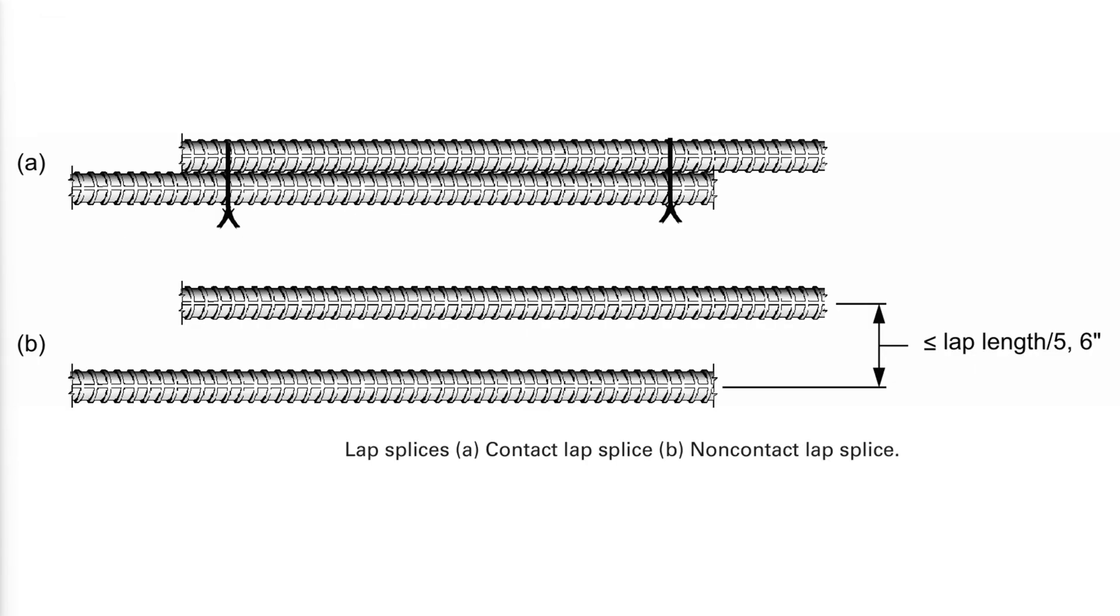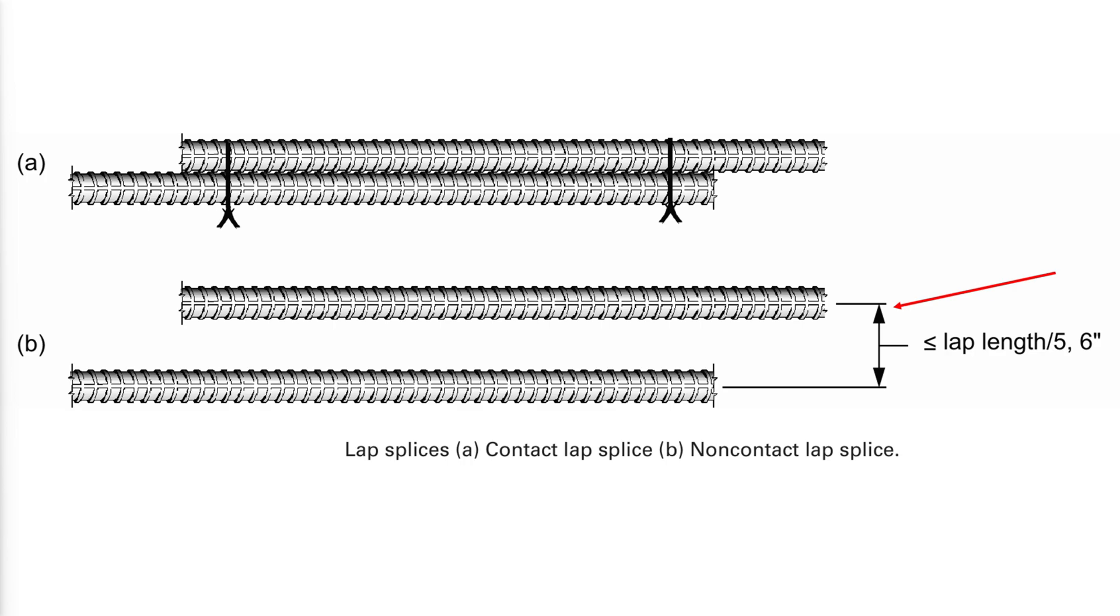Lap splices are frequently specified and are usually the most economical type of splice. There are basically two types of lap splices: contact and non-contact. In a contact lap splice, the bars are generally in contact over a specified length and are tied together, as shown in A. In a non-contact lap splice, the bars are not in contact and the center-to-center spacing of the bars being spliced must not exceed the limits indicated in B. Contact lap splices are usually preferred because the bars are tied together and are less likely to displace during construction. The minimum clear spacing between a contact lap splice and adjacent splices or bars is the same as that for individual bars.